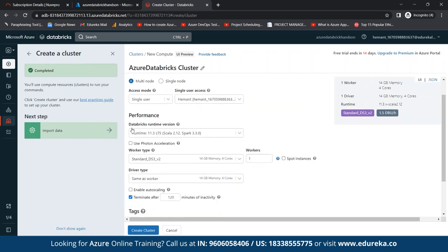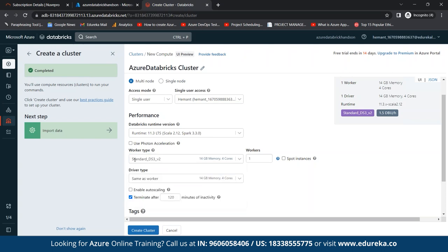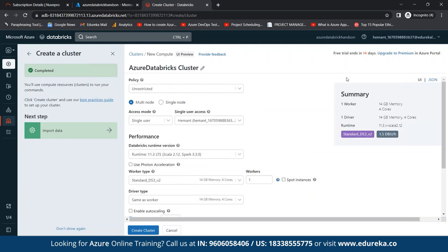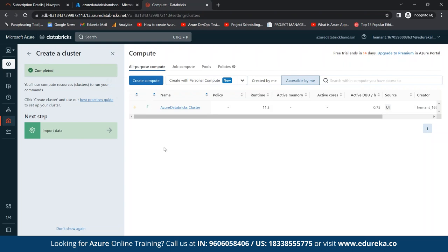We need to specify our runtime version — in our case it is Runtime 11.3 LTS, Scala 2.12, and the worker type is Standard. We'll go with the standard version. Termination time is also mentioned. On the right side you can see a full summary of your cluster configuration. Once you review it, you can create the cluster. It takes a while to initialize. You can see the cluster status — currently it is in pending mode while being created.